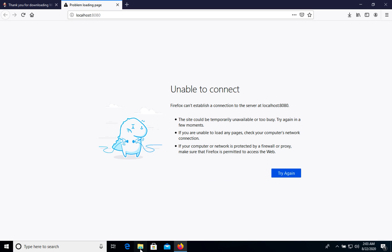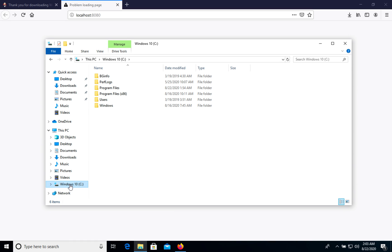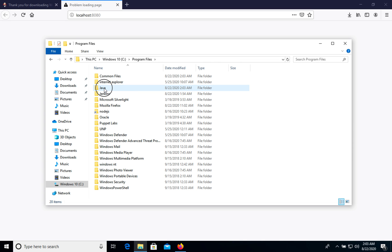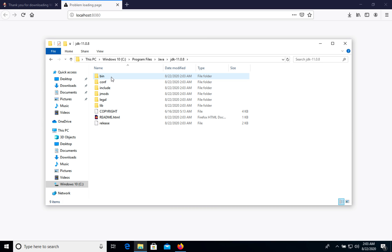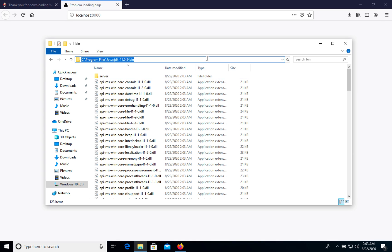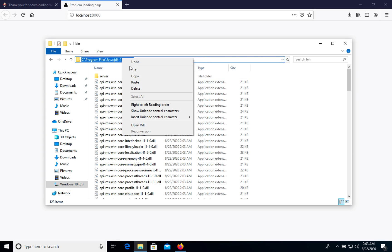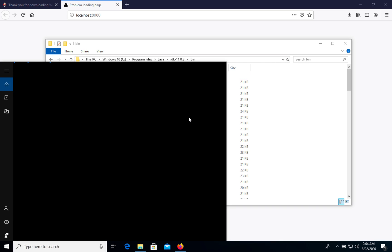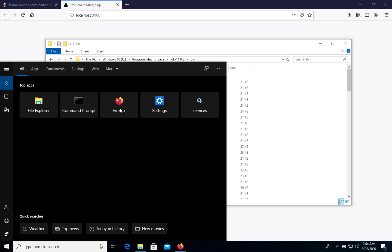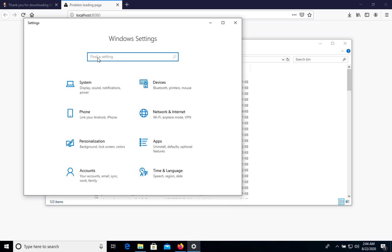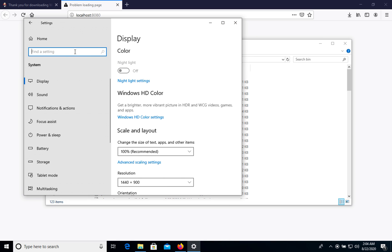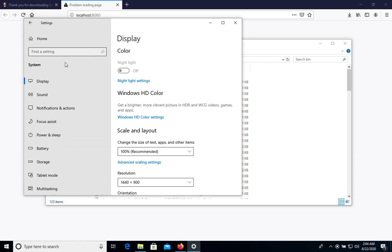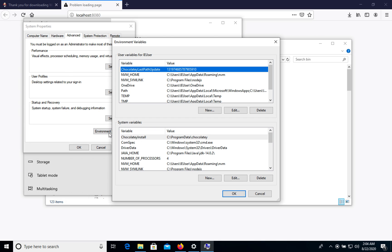Next, let's go to disk C, program files, Java. We have two versions of JDK. Let's go to 11 and copy this path. Then go to system settings, system, and change variable names. Edit system variable. Environment variables, go to environment variables.